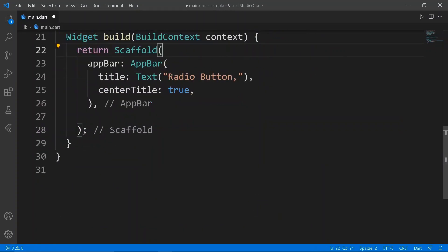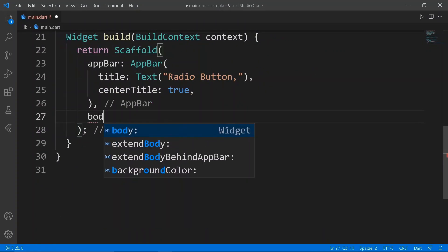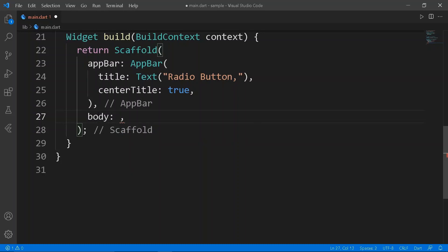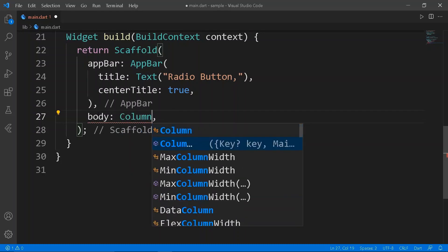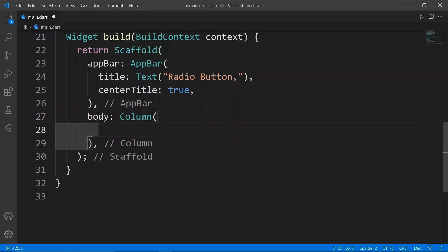In the scaffold of the build function, let's set the body to a column with main axis alignment and the cross axis alignment to center.